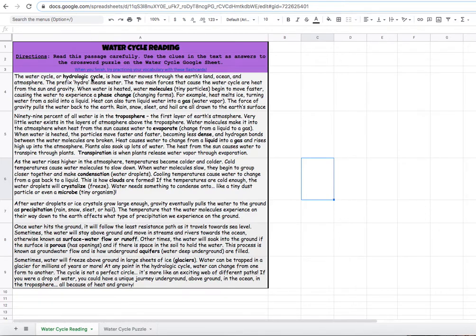I would write down all of the words in bold and try to find a definition for each of those words. That will really help you when you get to the crossword puzzle if you've taken good notes to begin with.